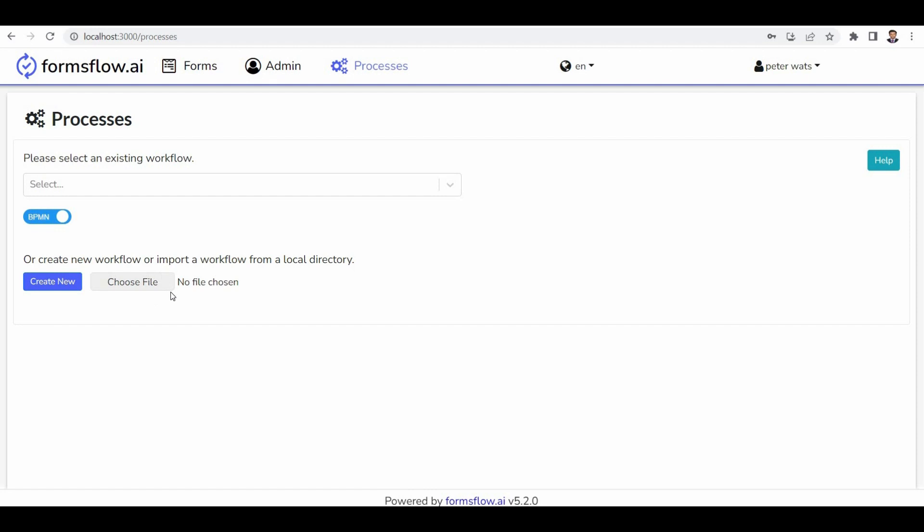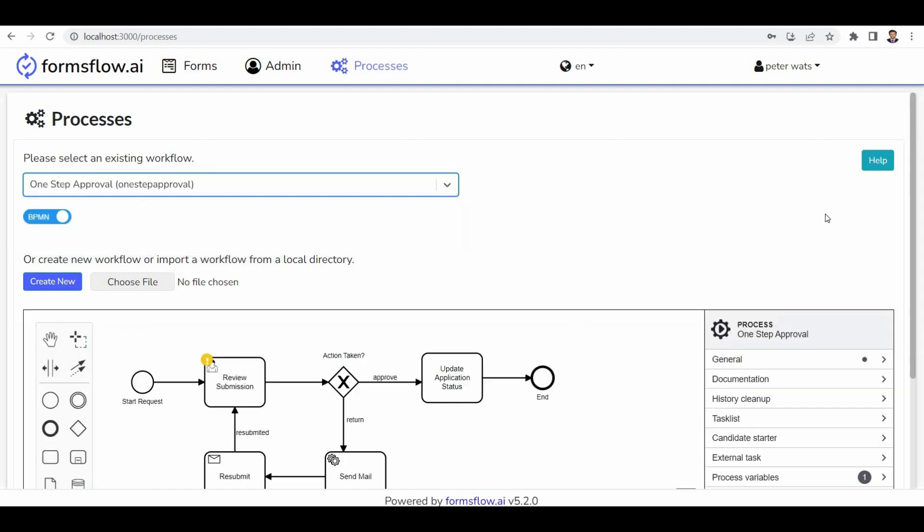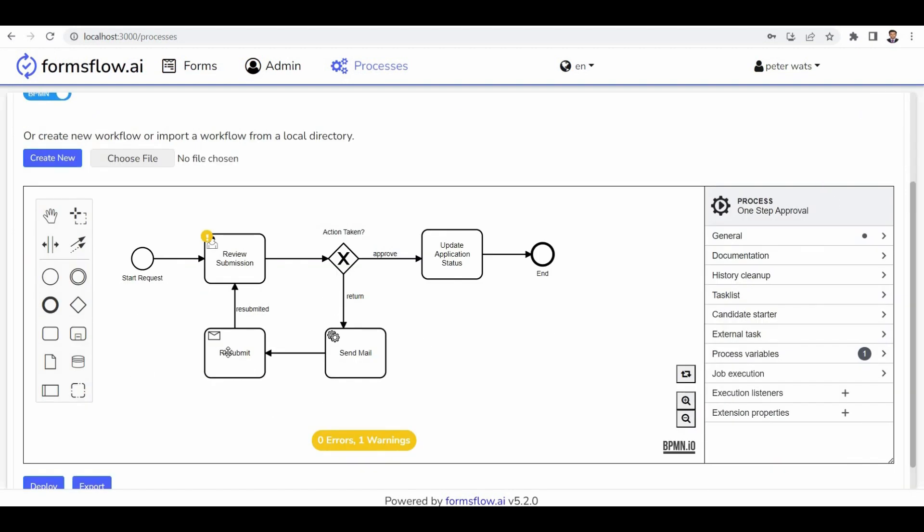Within the process tab, you have the flexibility to create a new BPM workflow or select from existing system BPM templates. For this tutorial, we'll utilize an existing BPM workflow template for employee onboarding.